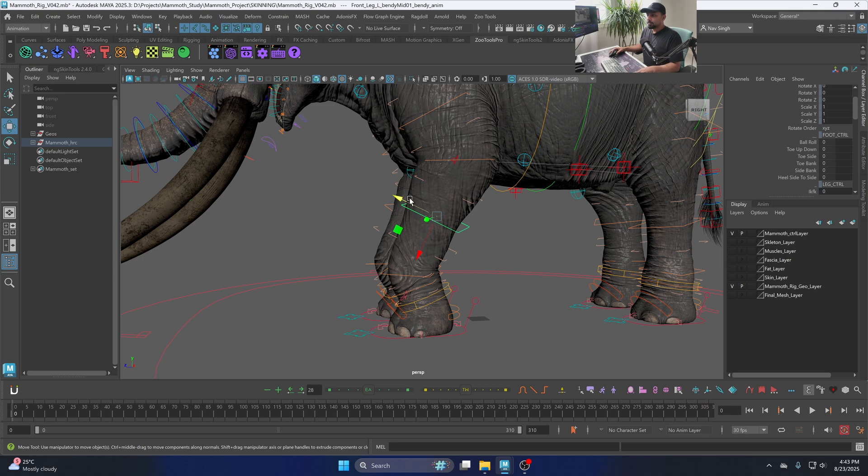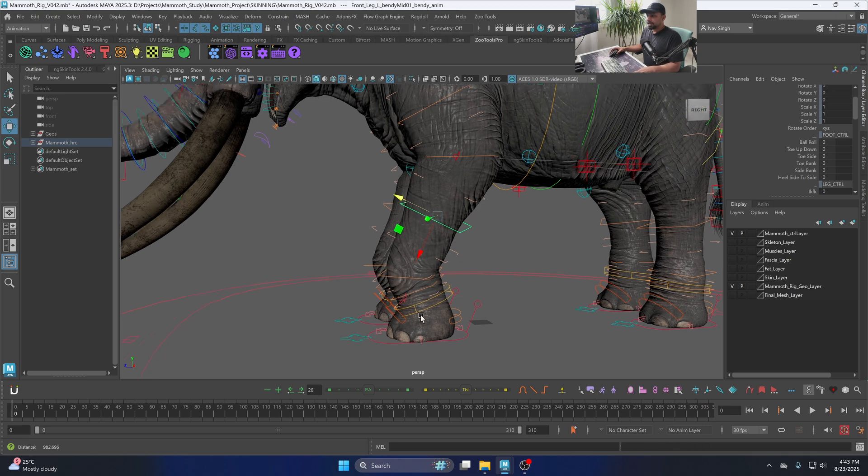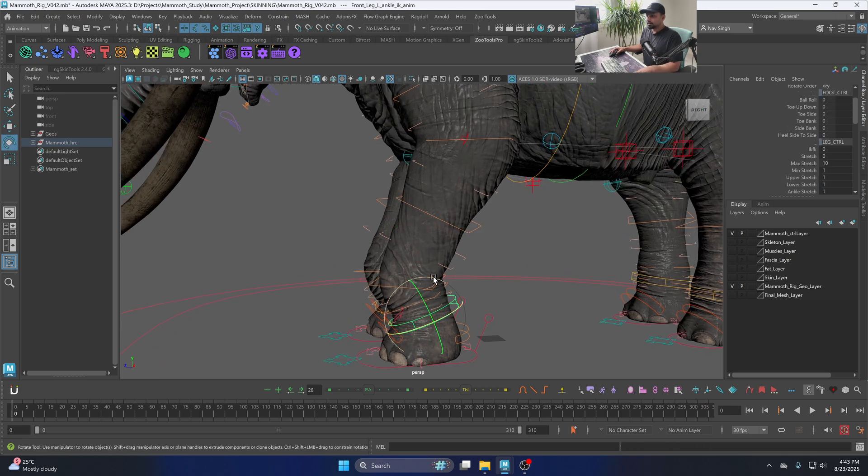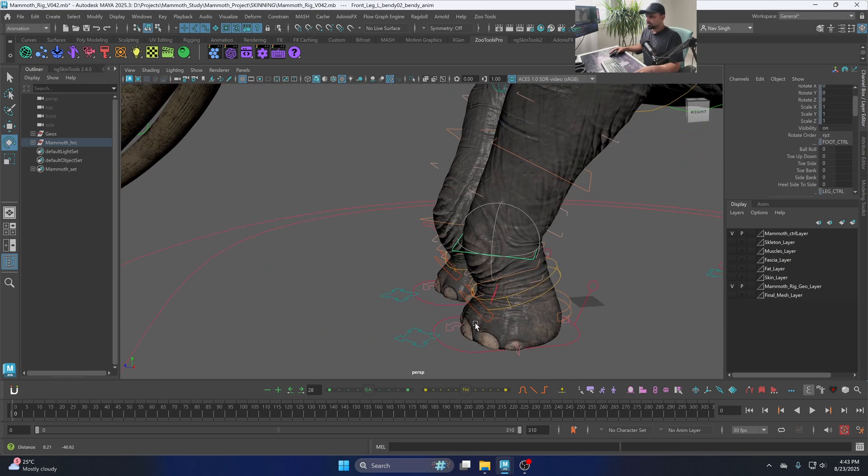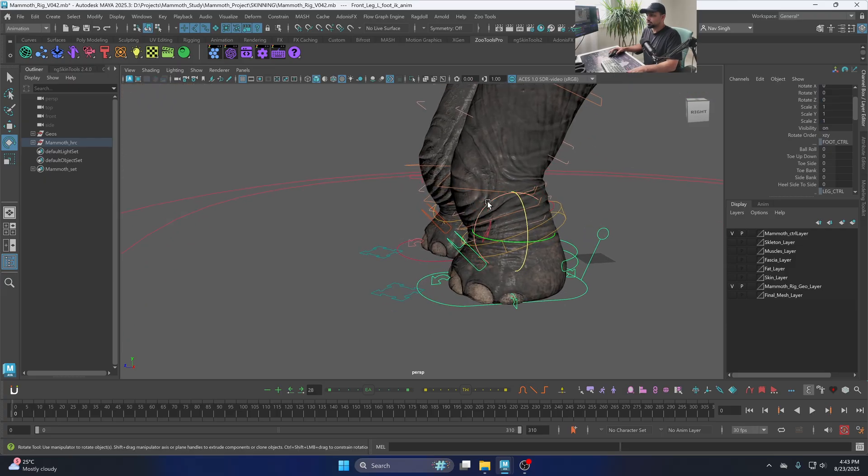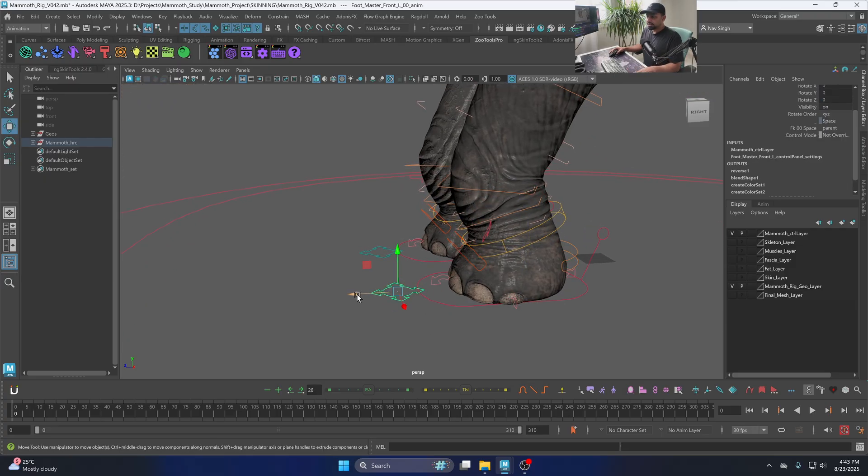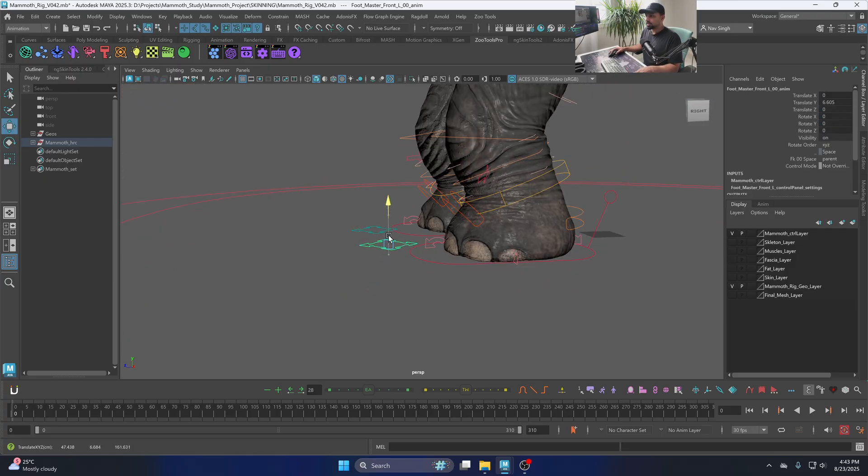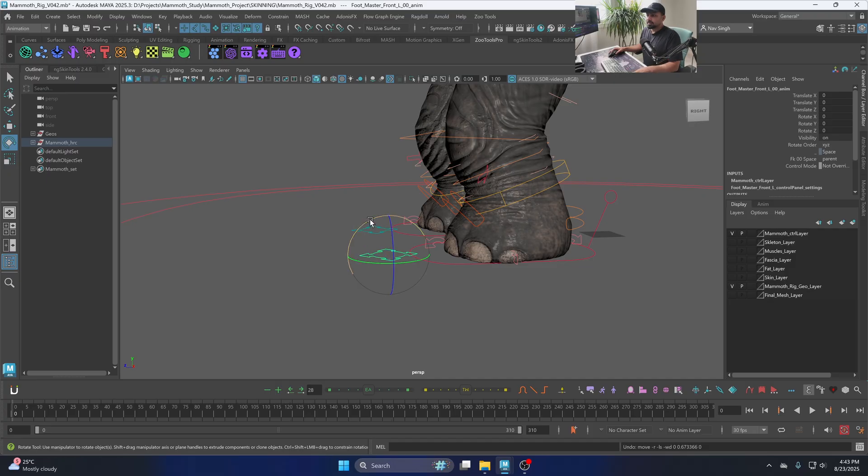Then in the end you have this lower leg controller and the foot has many other details. Here in the end you have this super controller which is letting you control the foot in many different directions.